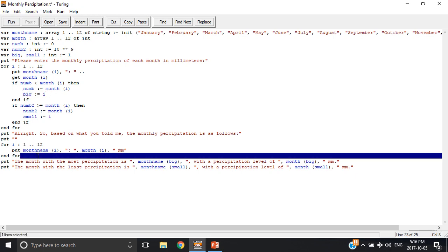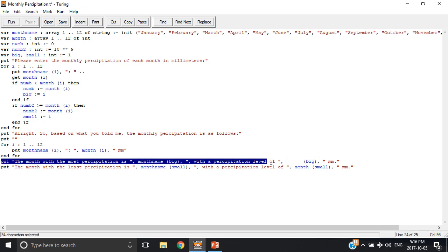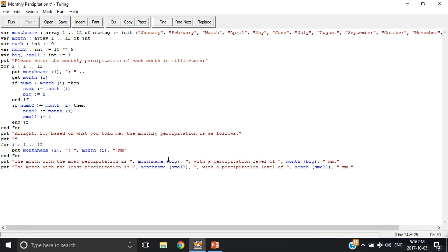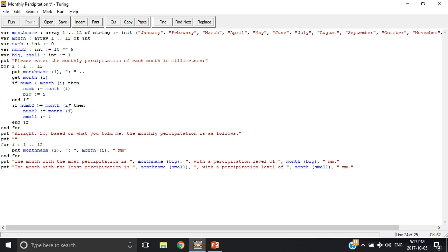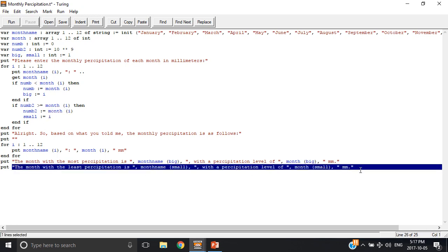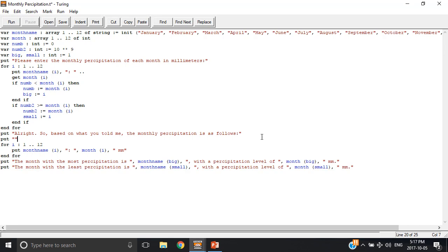So then over here, the month with the most precipitation equals month name with the subscript big. So it says, okay, this is the biggest, so put month name big with the precipitation level of month big. It works for small 2, that giant number. If it's greater than or equal to month i, then number 2 will equal that value that you put for the month, and then it'll equal i, and then it works the same as the big.